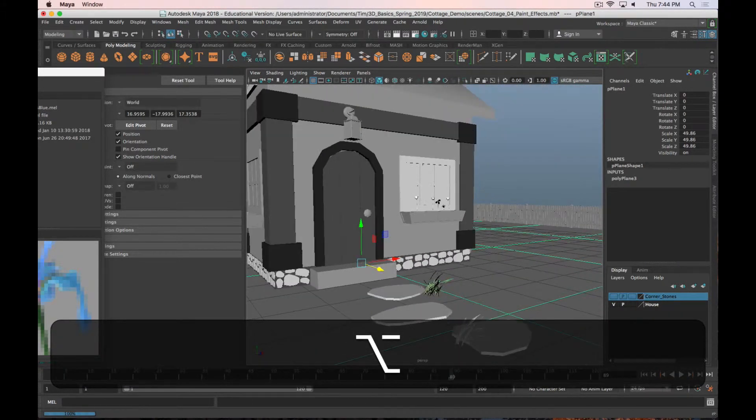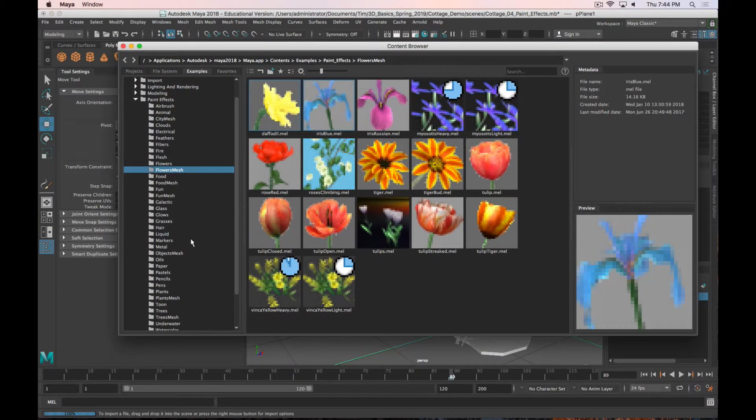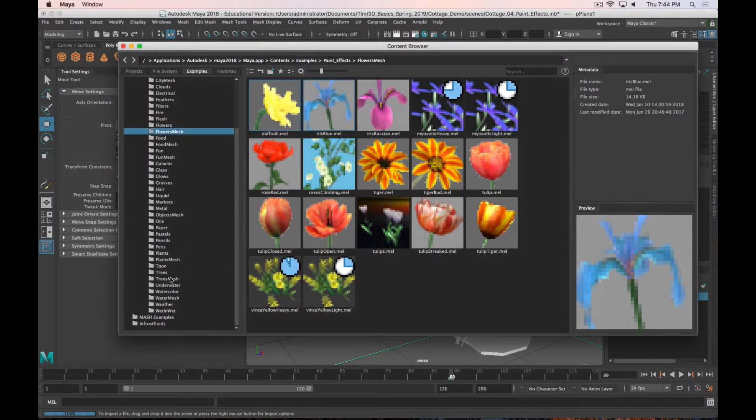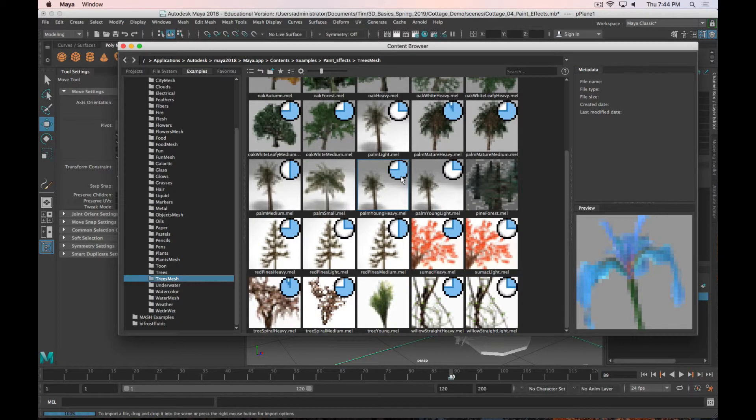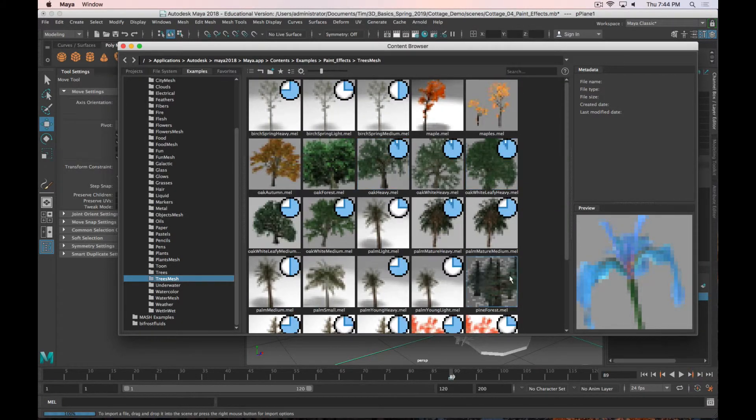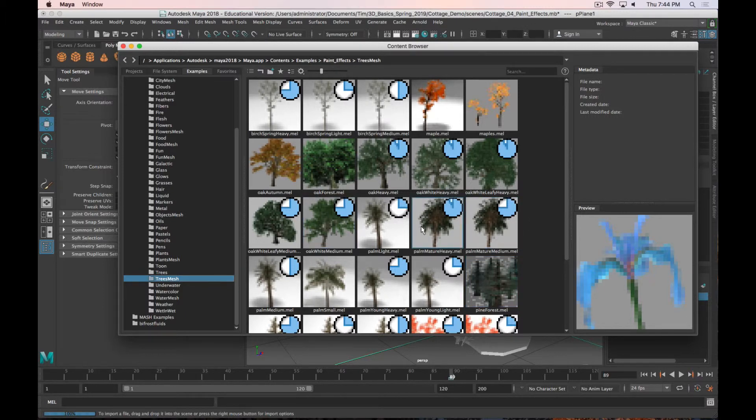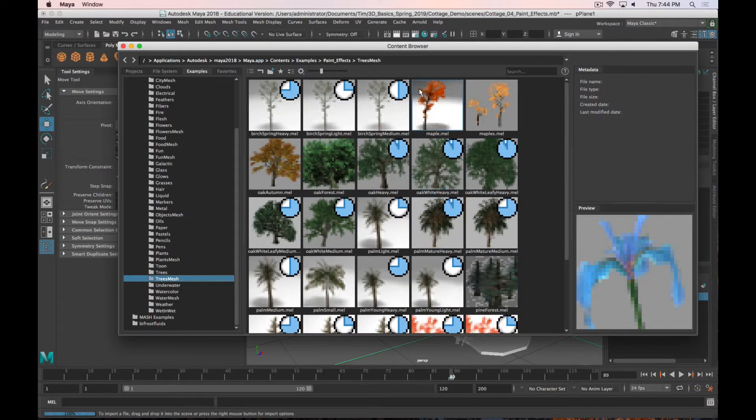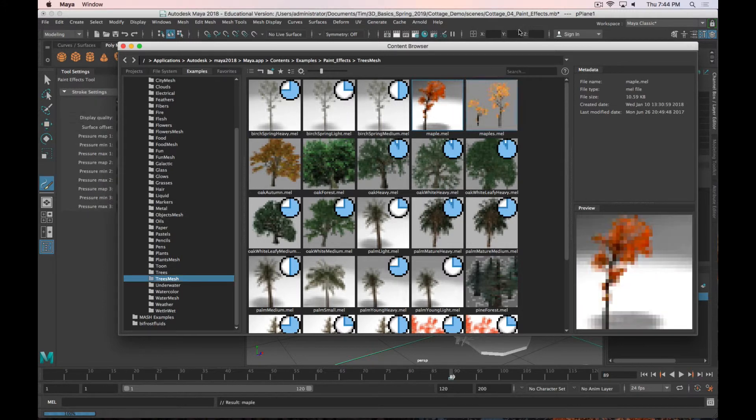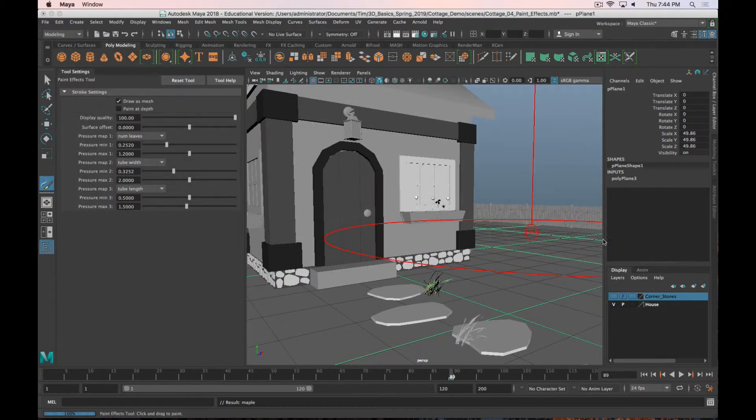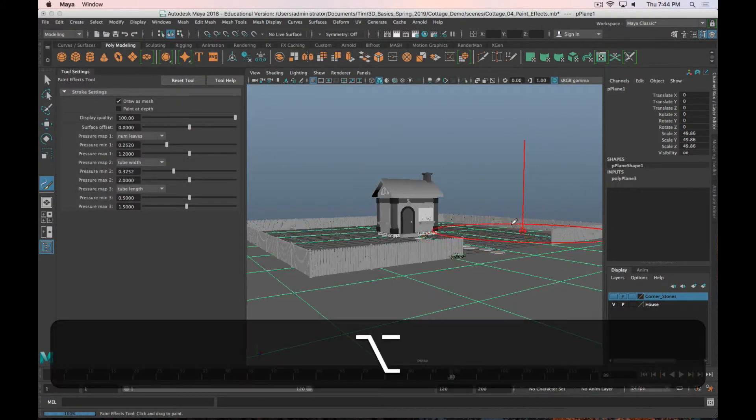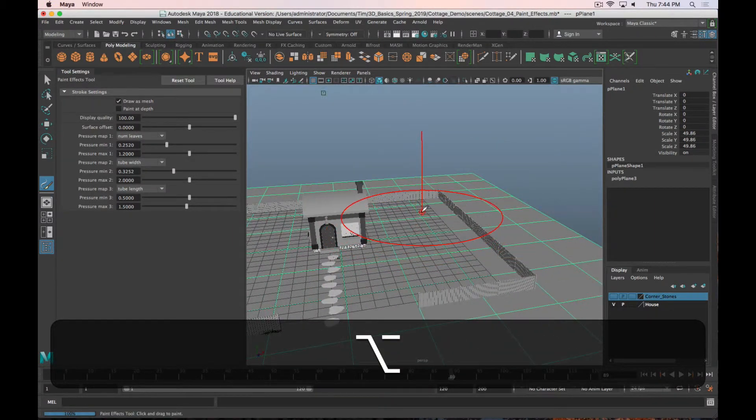And then we also have trees. So I'll go down to trees. We'll do trees mesh. Let's go with a maple. And then let's put a tree right over here.